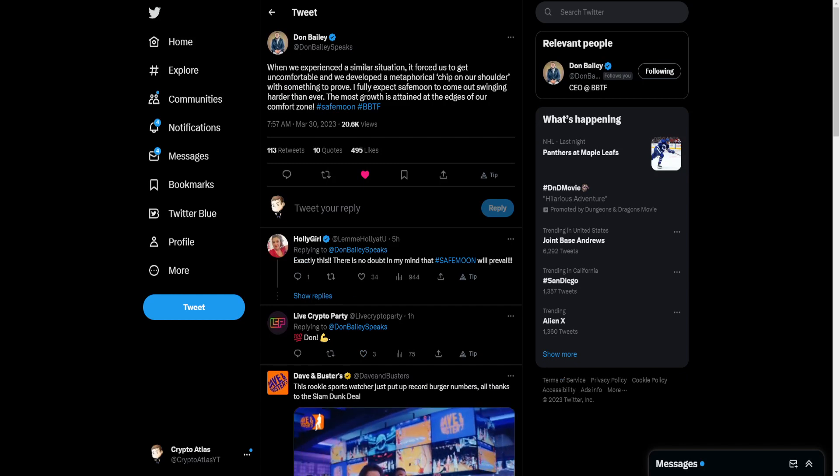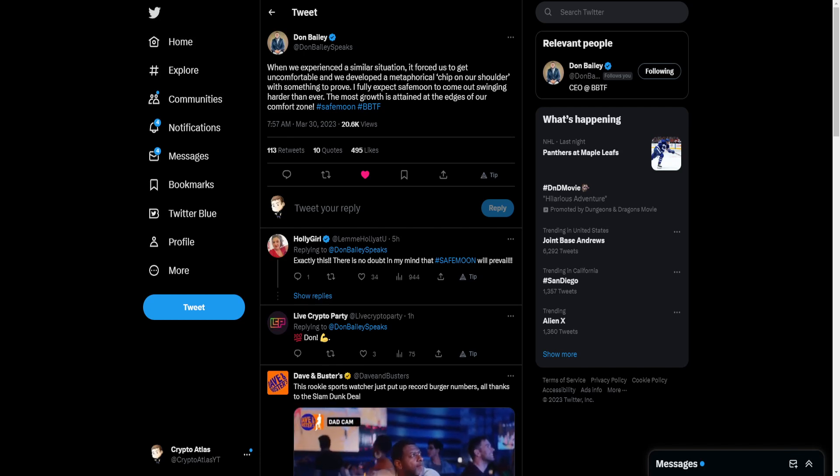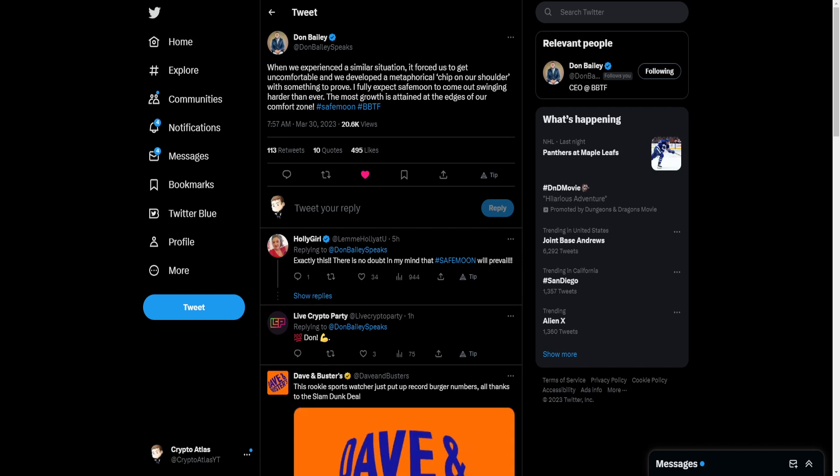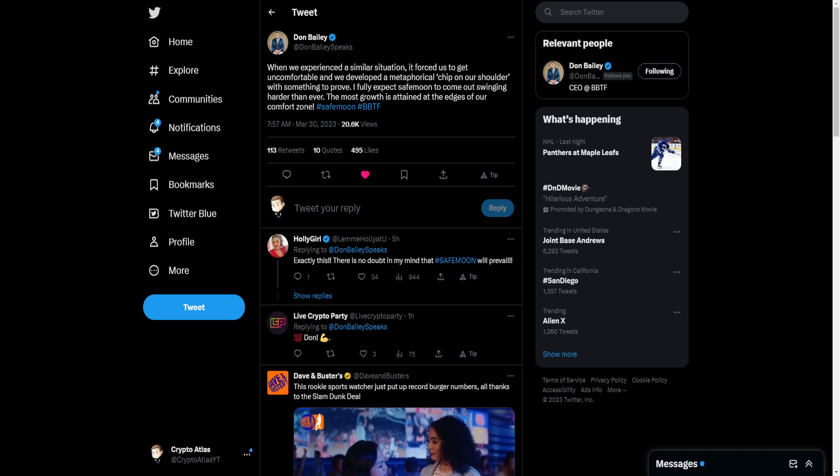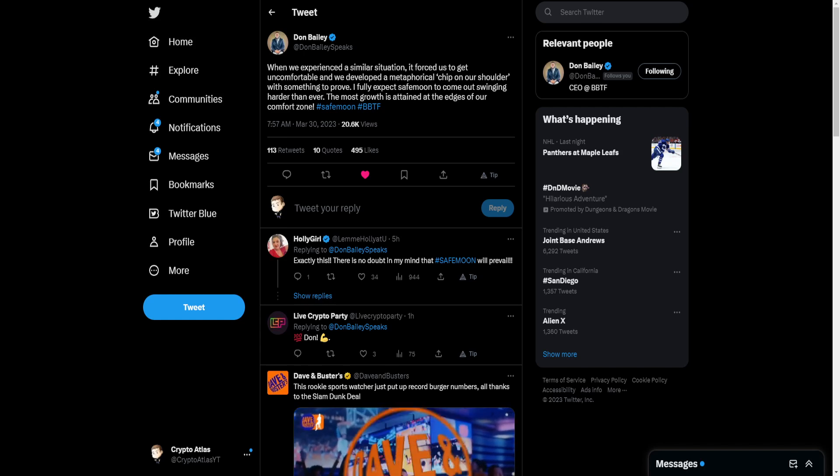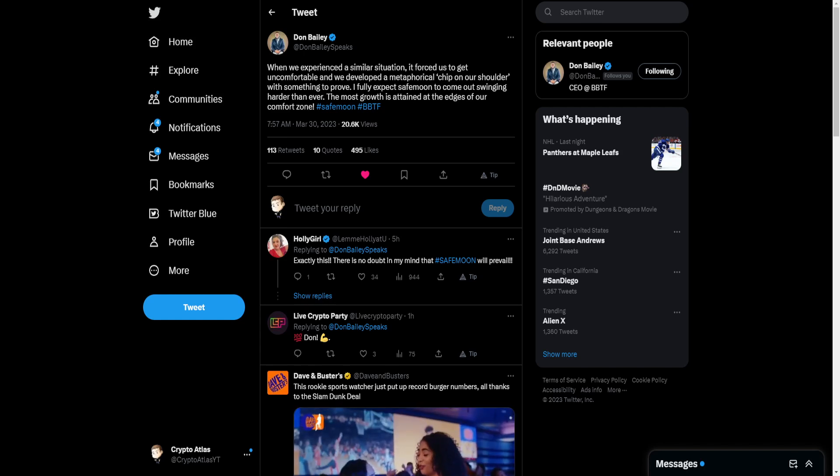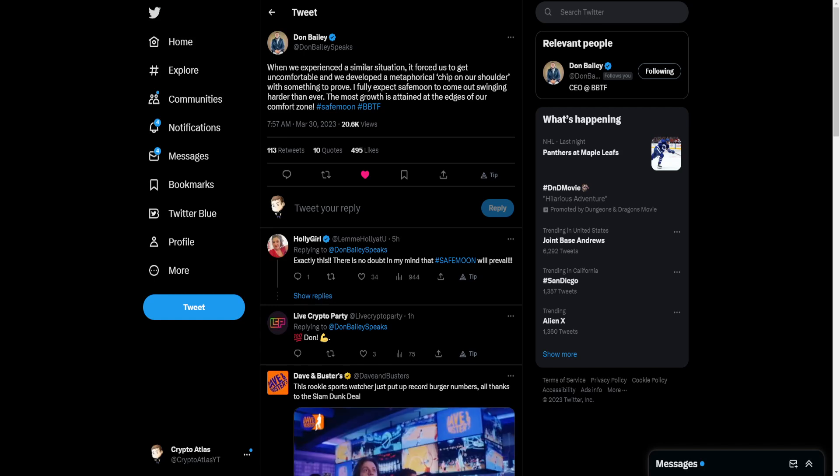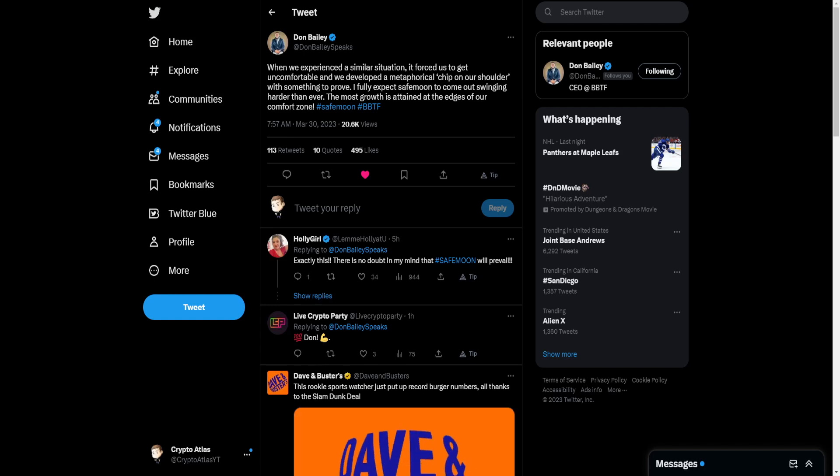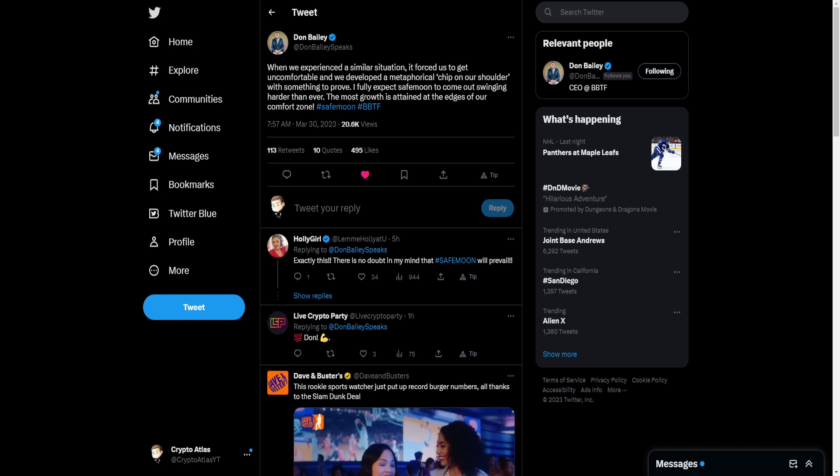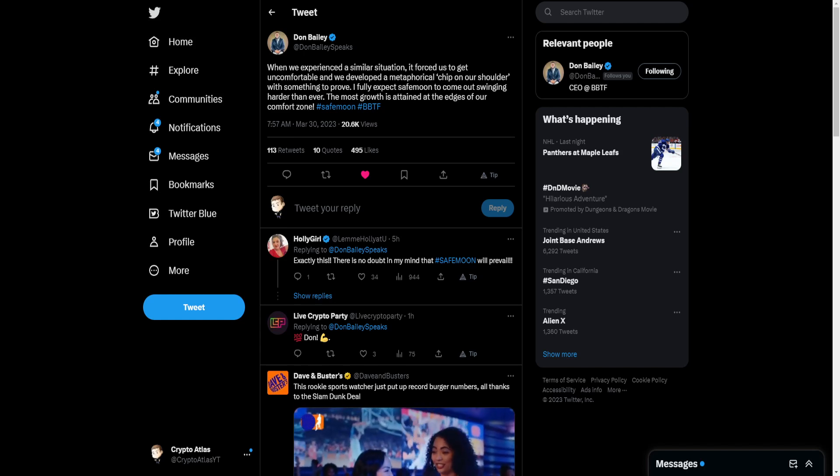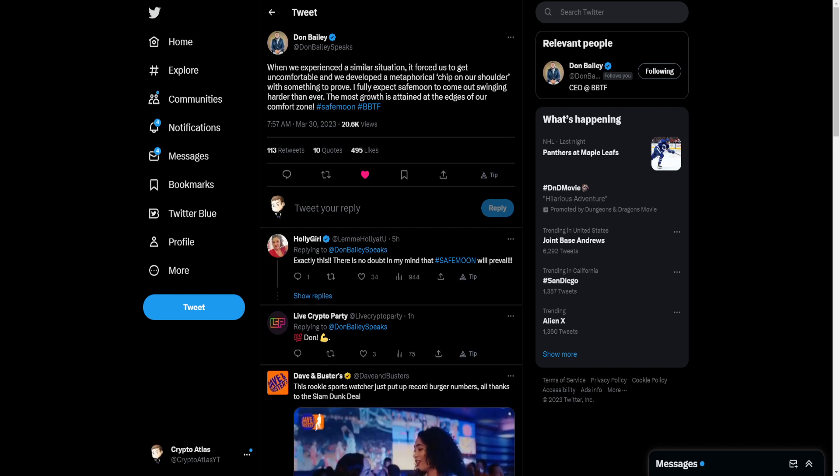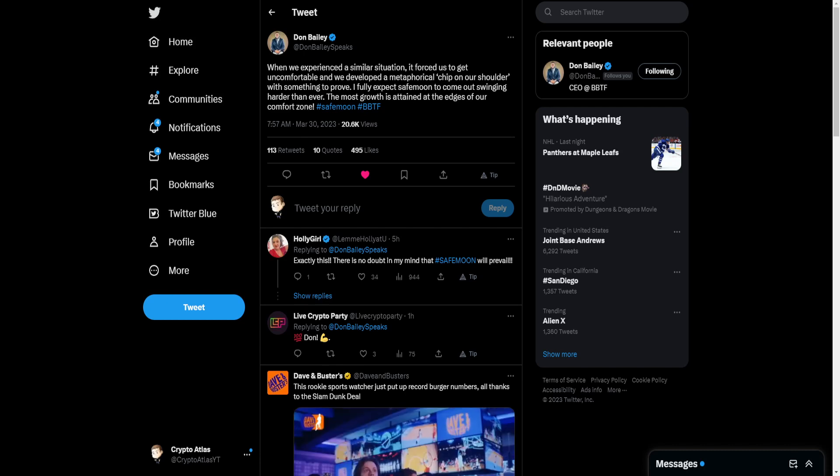Don Bailey, who is the head CEO at Blockbusters Tech, he's one of the SafeMoon swap partners. Well, Blockbusters Tech, I should say, is one of the SafeMoon swap partners. Don Bailey says here, When we experienced a similar situation, it forced us to get uncomfortable, and we developed a metaphorical chip on our shoulder with something to prove. I fully expect SafeMoon to come out swinging harder than ever. The most growth is attained at the edges of our comfort zone. SafeMoon, BBTF.